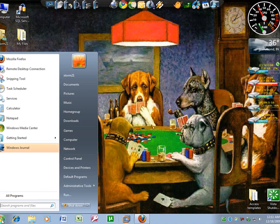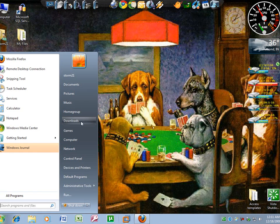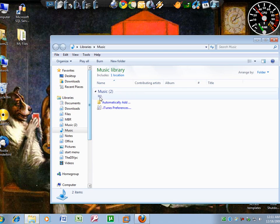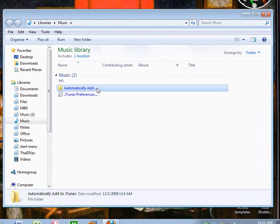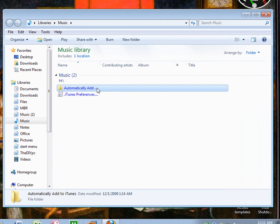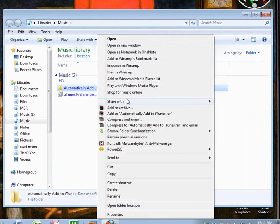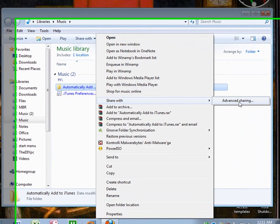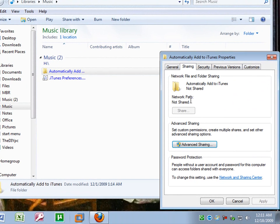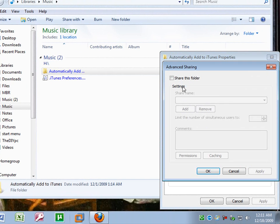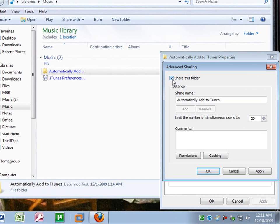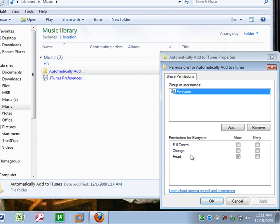I'll show you again. If you go to, say, music, you wanted to share your automatically added music folder, you right click it, share with, advanced sharing, click advanced sharing, pull a little check box and share this folder. Set your permissions.